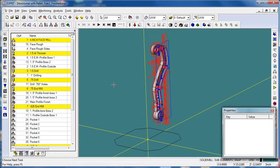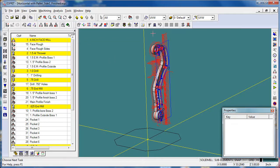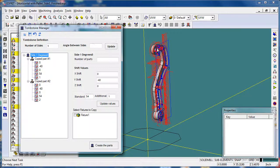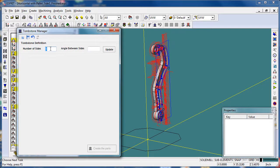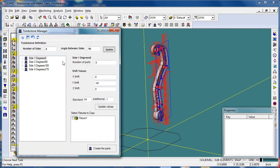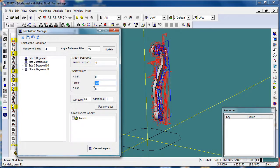So now let's go to the tombstone manager and we'll set up our other faces of the part. We tell the tombstone manager how many sides we have on our tombstone and how many different part orientations we have. We can see that we've got four different sides here, and we can go in and set up our work coordinate values for each side.